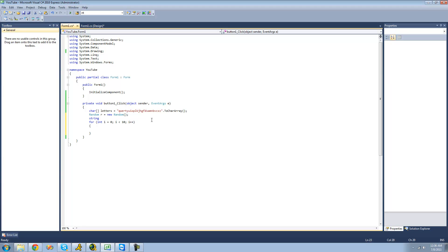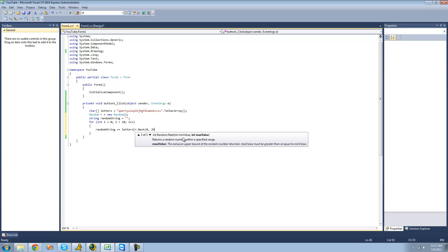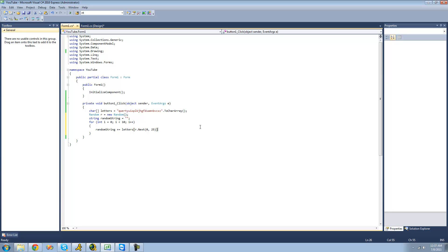Now we're going to create a string for it to add the random character to — we'll call it 'randomString' and set it equal to an empty string. Then we'll do randomString plus equals, so we'll be adding a character each time. We'll use letters, then r.Next with 0 and 25 to get a random character, and convert it to a string. Basically this will loop 10 times and add a random letter to the string each time. Then we'll display it in a message box to verify we actually got a random string.